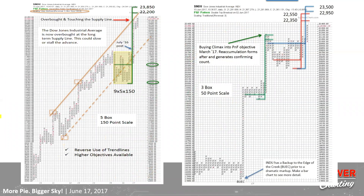Here is a slightly different scaling — five-box reversal with 150-point scaling — giving slightly different numbers but essentially the same count: 22,200 up to 23,850. You can see our July blog post was right where it jumped out. And look at this beautiful big wall that developed after that — not a single pullback of five points or more in the point and figure analysis. A pretty impressive move.